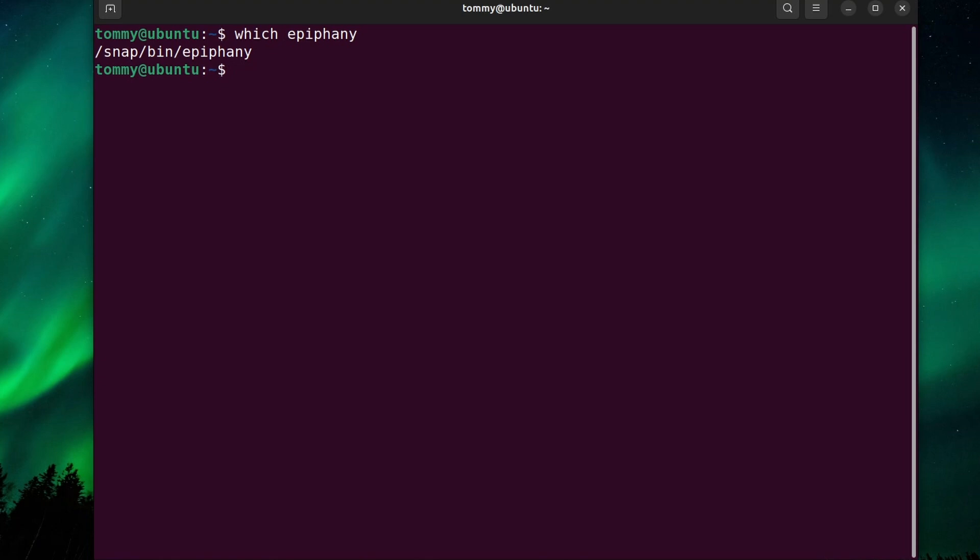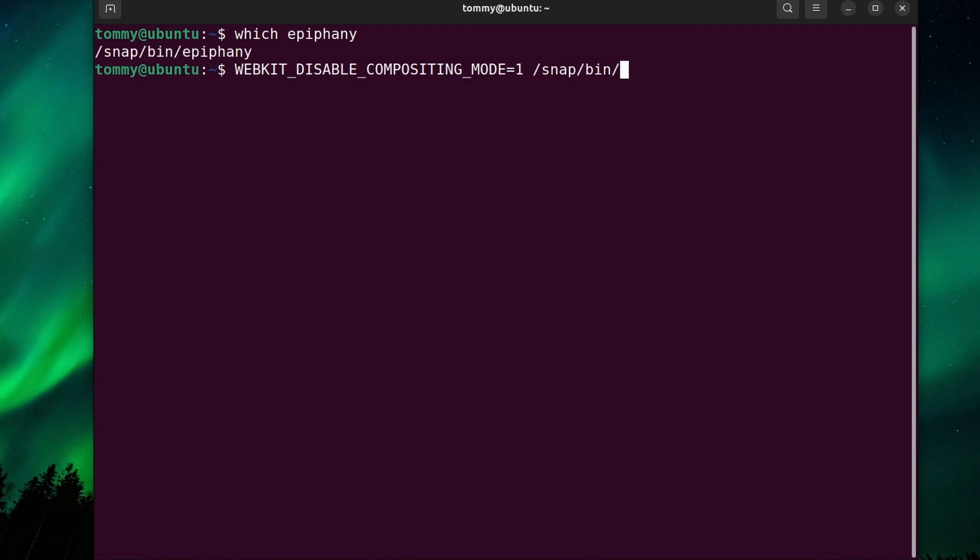Now prefix the location to the application with all in capitals, WEBKIT_DISABLE_COMPOSITING_MODE=1. And type the path to the application. In my case, snap bin epiphany. And hit enter.